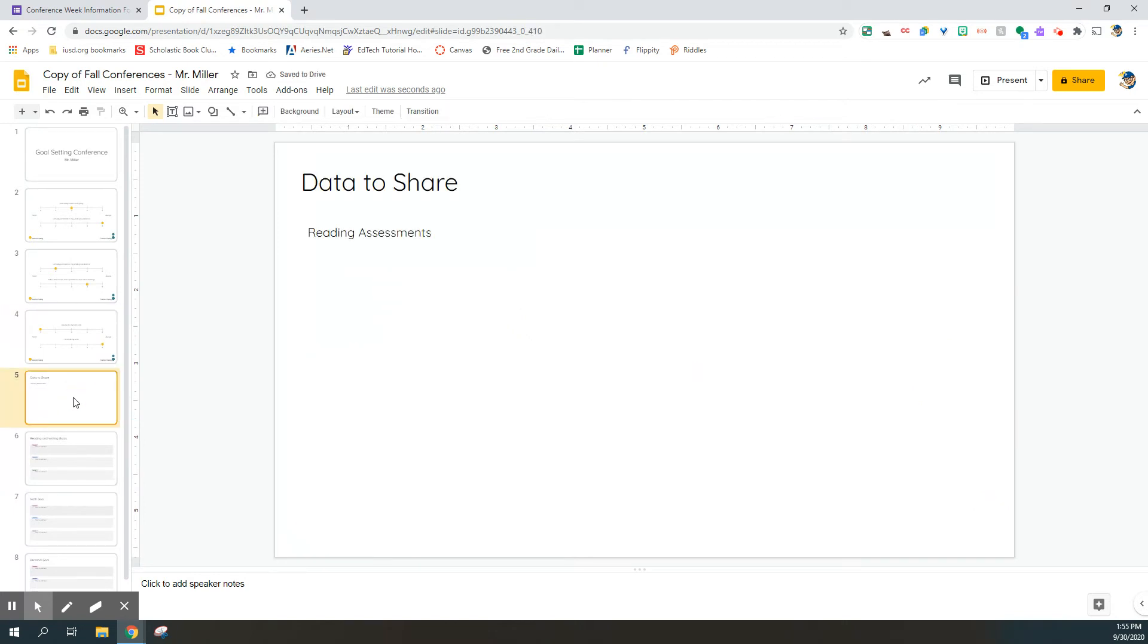Slide five is just going to be for me to use when I get into this document, so please leave slide five just the way it is.